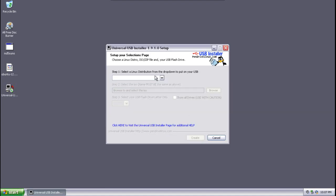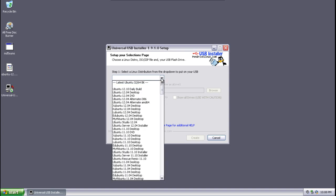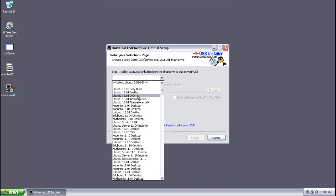Now we need to select a Linux distribution from the dropdown to put onto the USB. The nice thing about this is you do not actually have to download the image from the Ubuntu website. This program can download it for you. The only thing is I do not see the 12.04.1 version available. So I'm just going to go ahead and select Ubuntu 12.04 DVD.